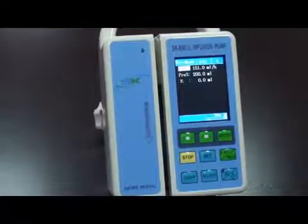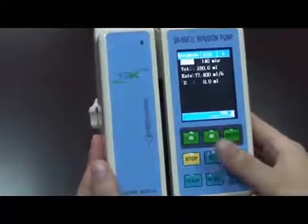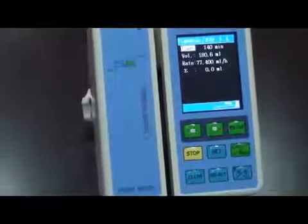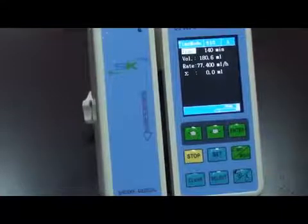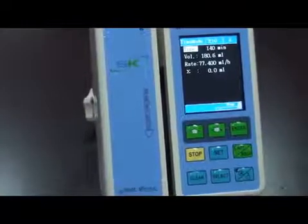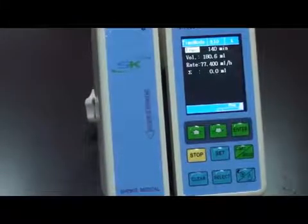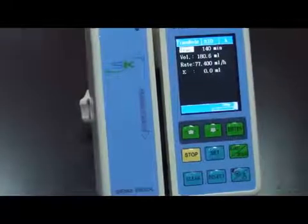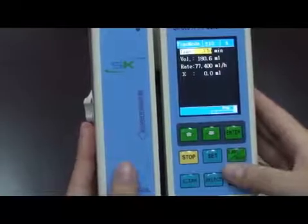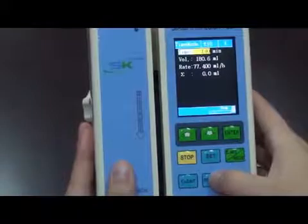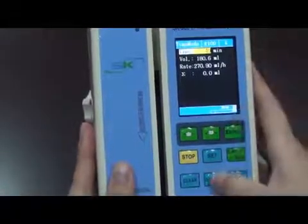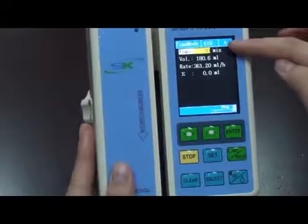Now let's come to time mode. Press the set key once — this is time mode. For example, a nurse wants to give a patient an infusion for 30 minutes and the total volume is 60ml. She could set the parameters in this way: firstly, choose time, and change it to be 30 minutes. This is 30 minutes.